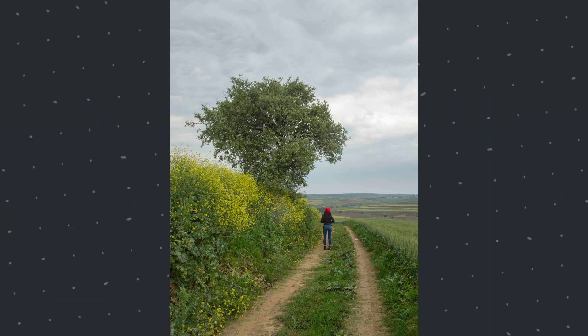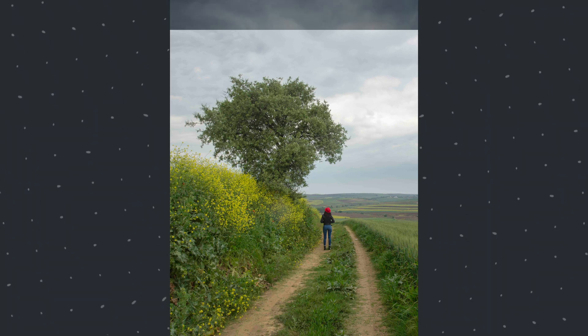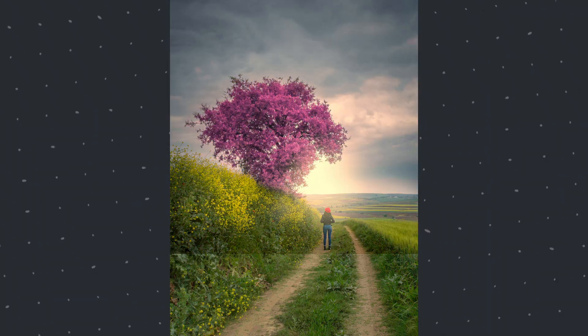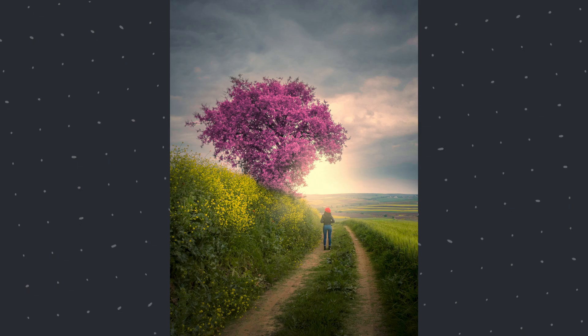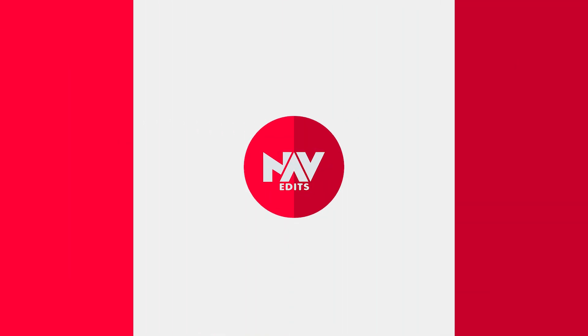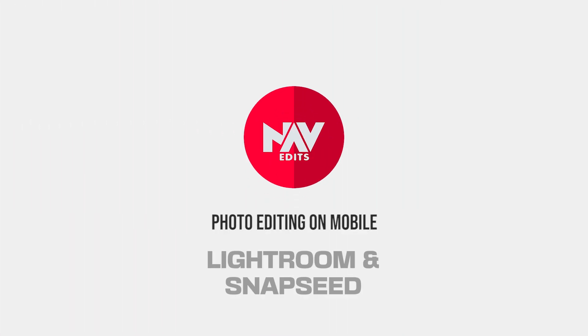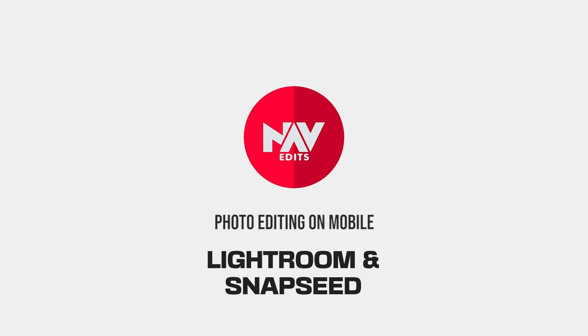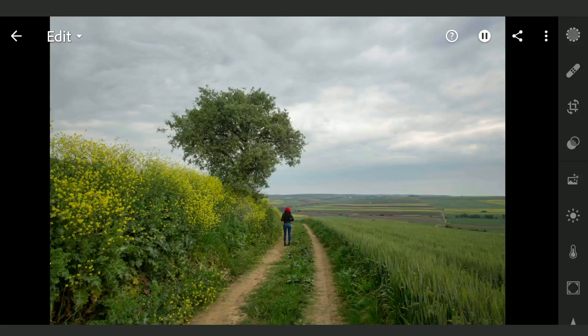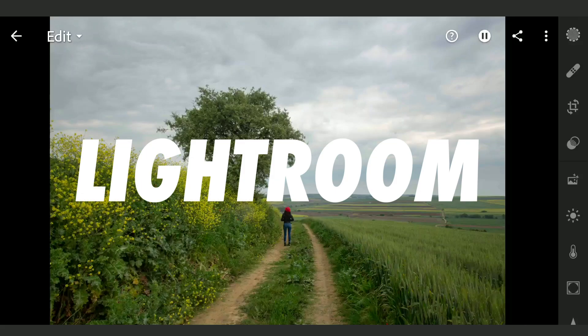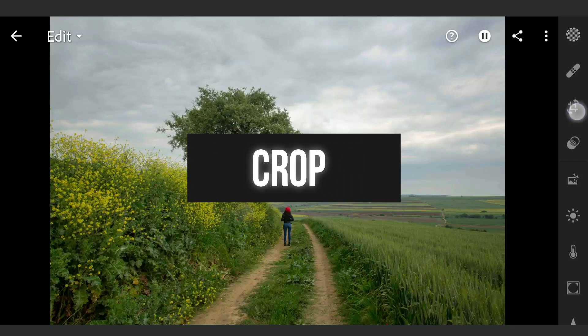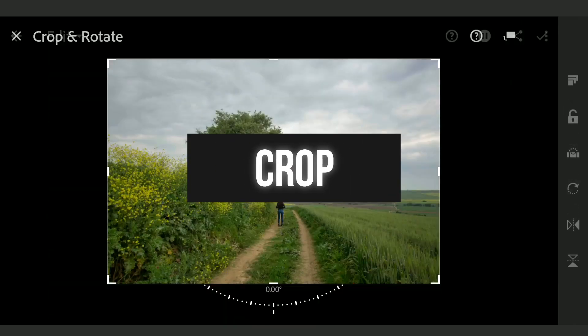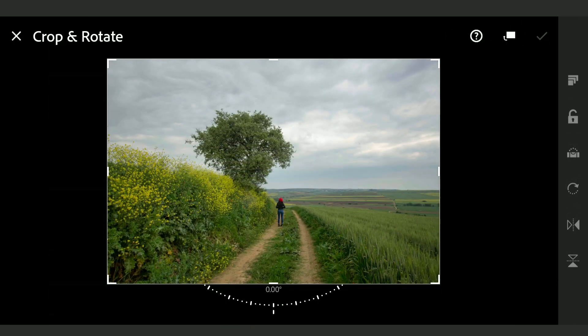Today we are gonna bring some colors of the spring using free features in Lightroom and Snapseed apps. Here after importing this image into Lightroom, I am gonna crop this to get this nice composition.